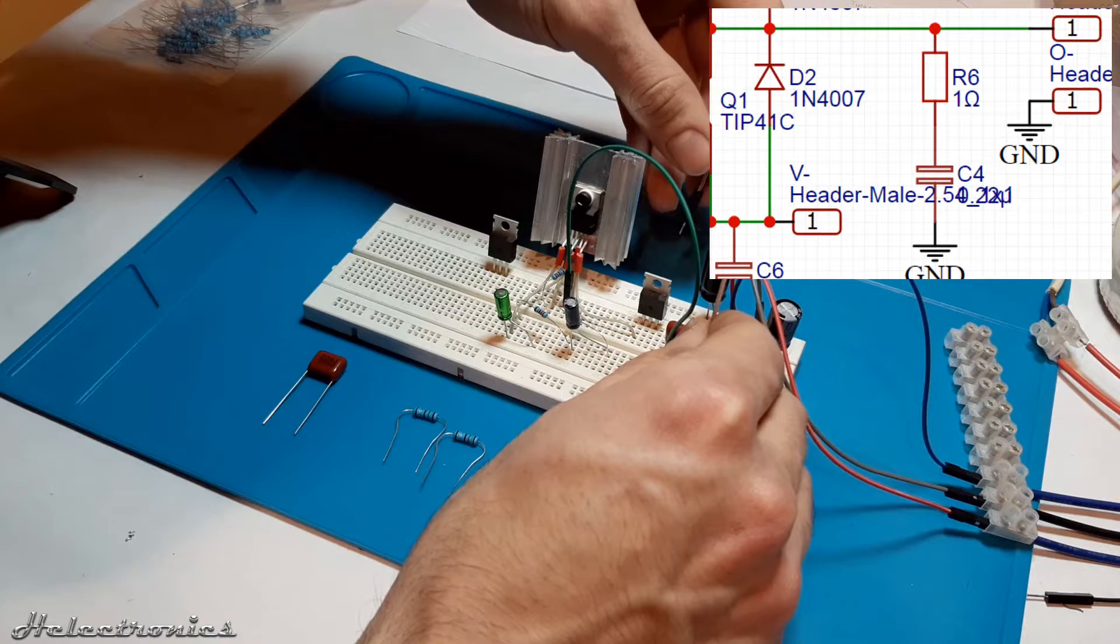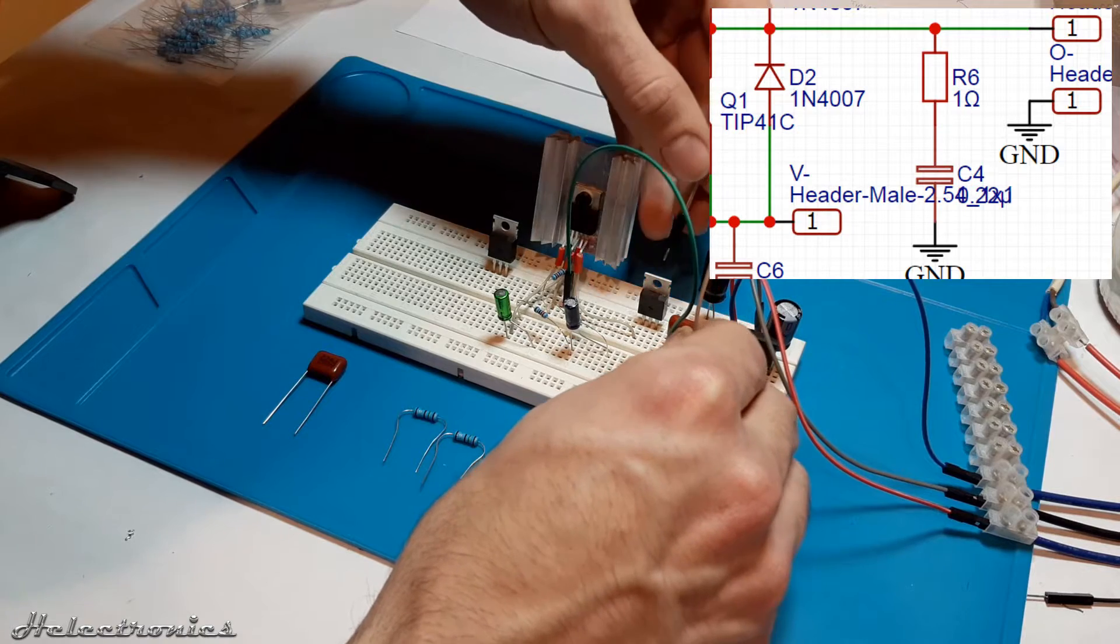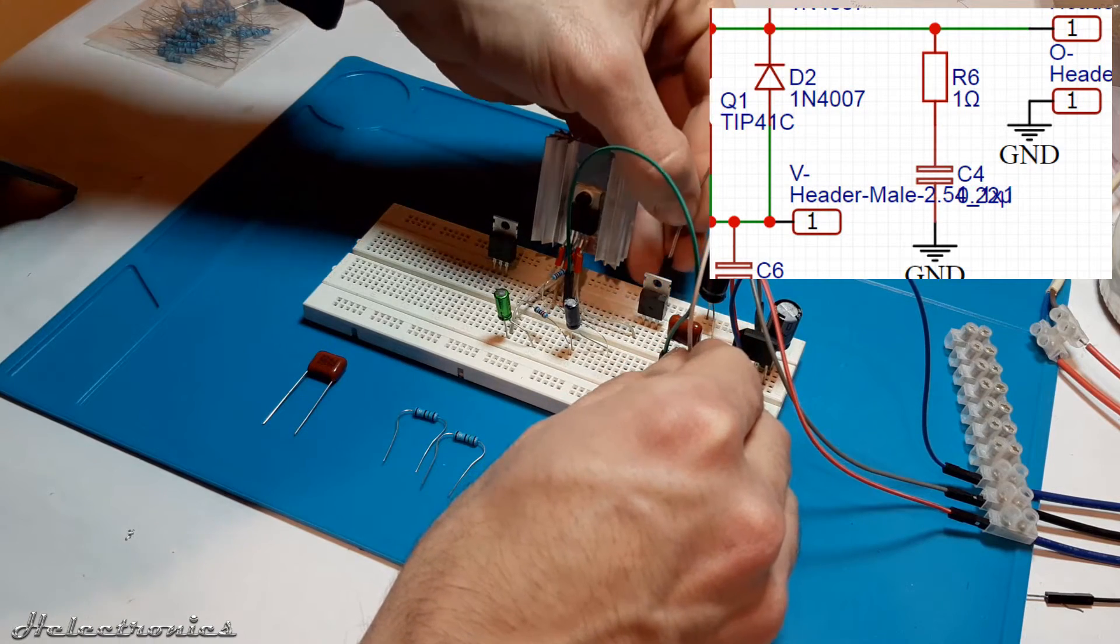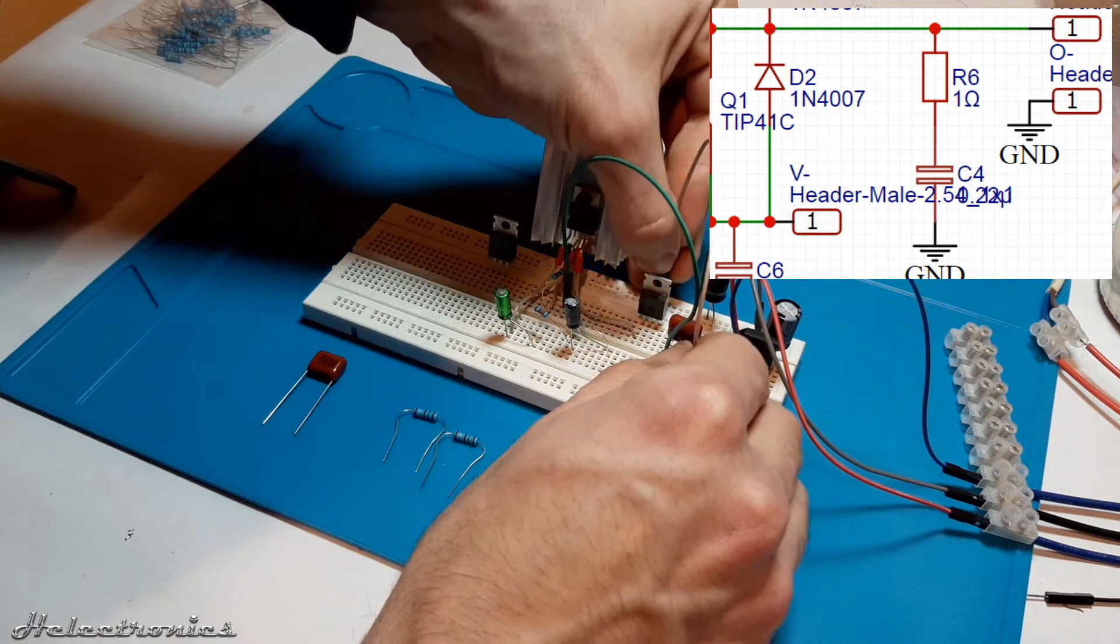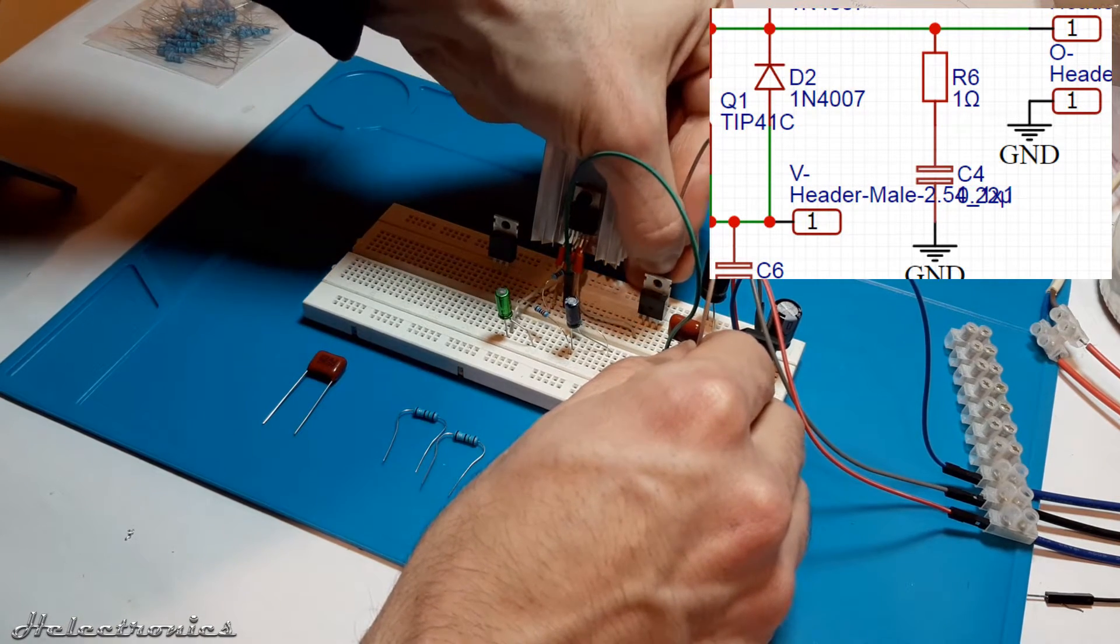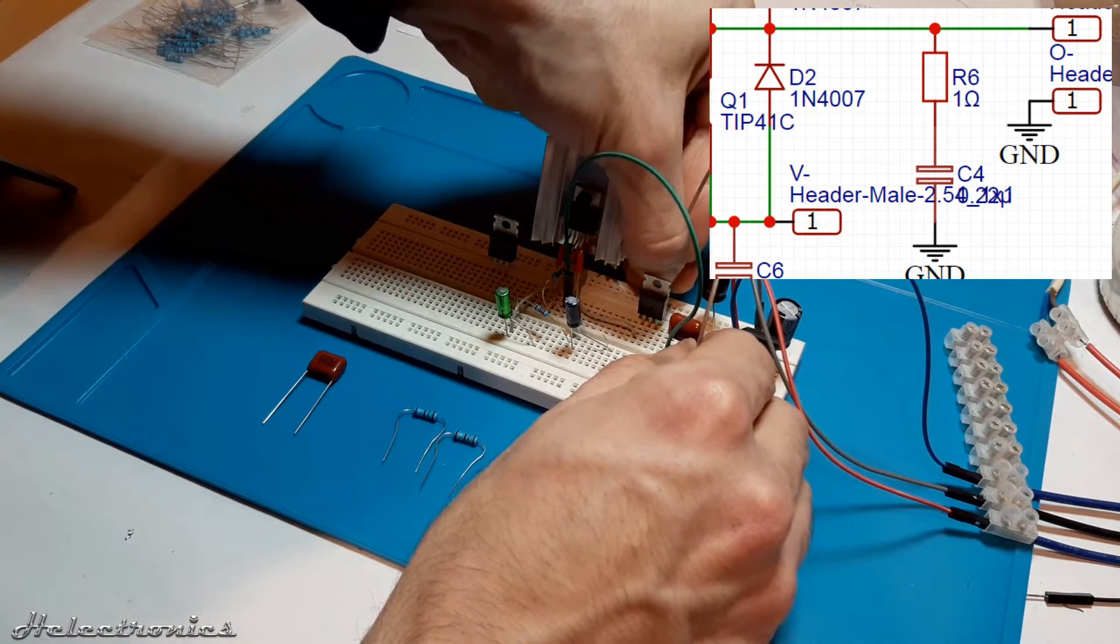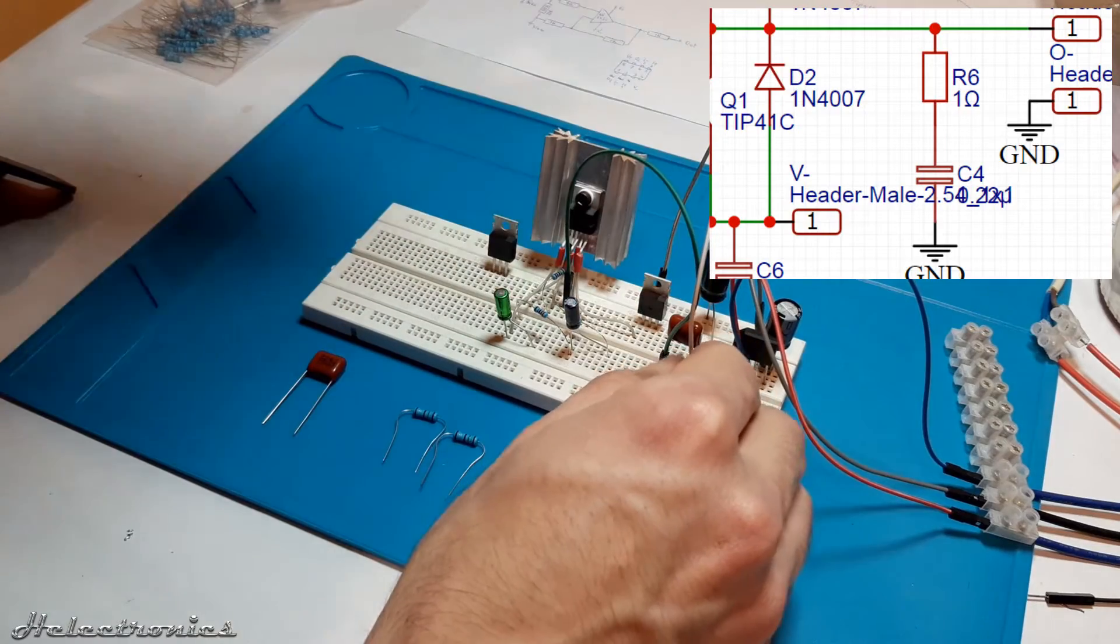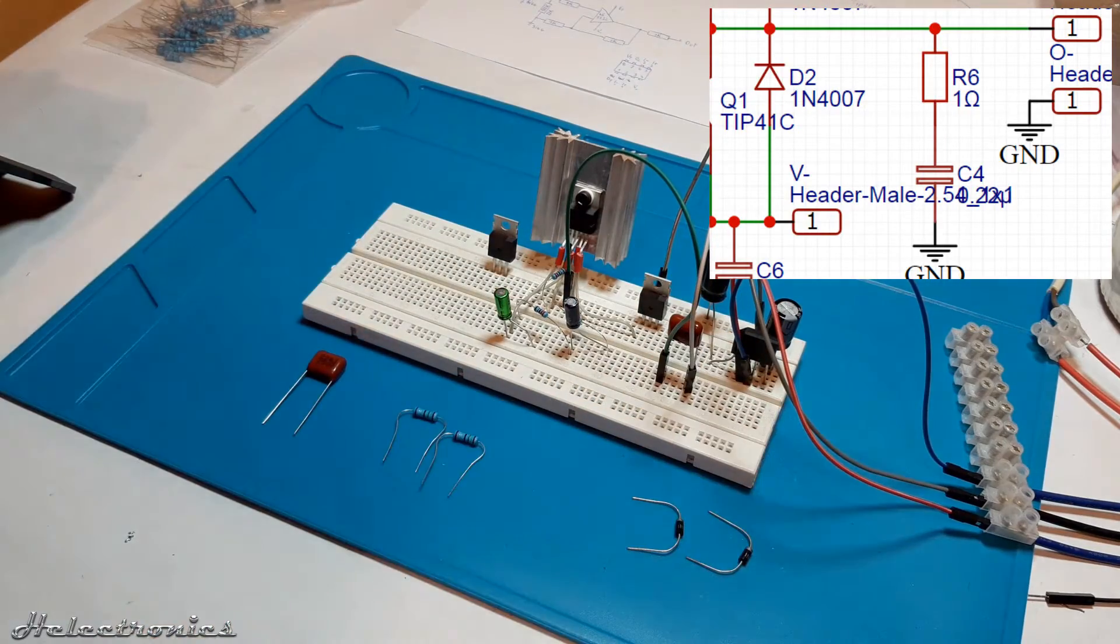Notice that the schematic shows a resistor in series with the capacitor. For testing it will be left out and placed in the circuit later.